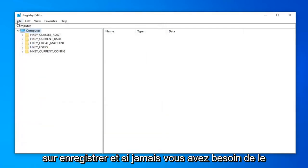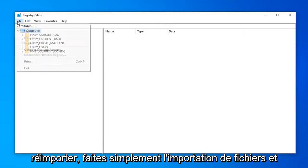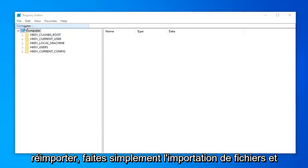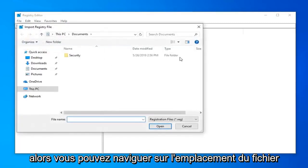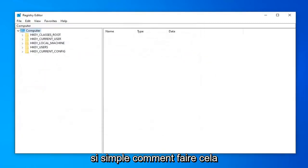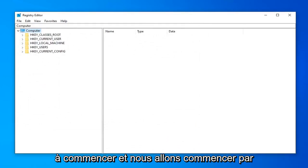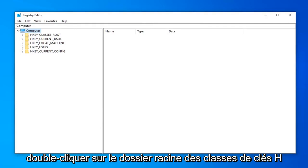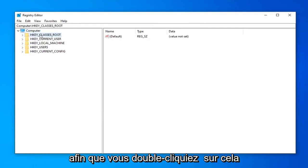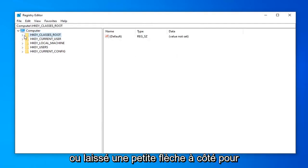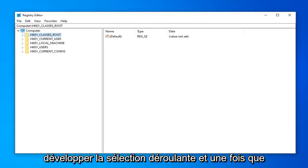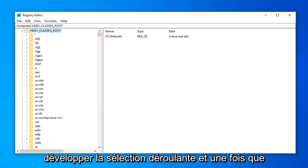And if you ever need to import it back in, just do file import. And there you go. Just navigate over to the file location. So very simple how to do that. Once you've made your backup, we're ready to begin. And we're going to start by double clicking on the hkey classes root folder. So either double click on that or left on the little arrow next to it to expand the drop-down selection.